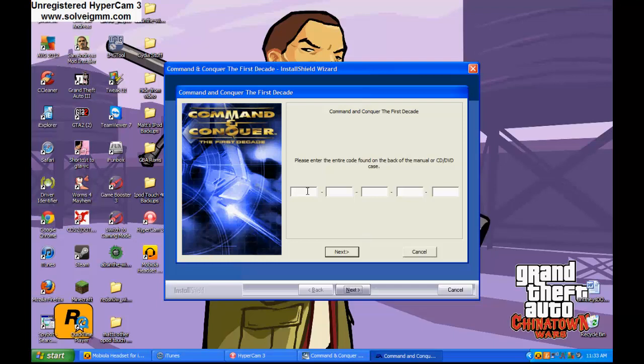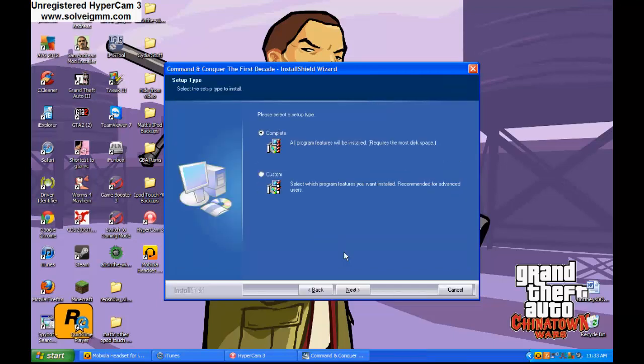You've got to put in this code right here. G, H, C, C, C, C, 7, L, 3, 5, 5, H, X, P, C, A, 4, V, M, 3, G. Then you click next.